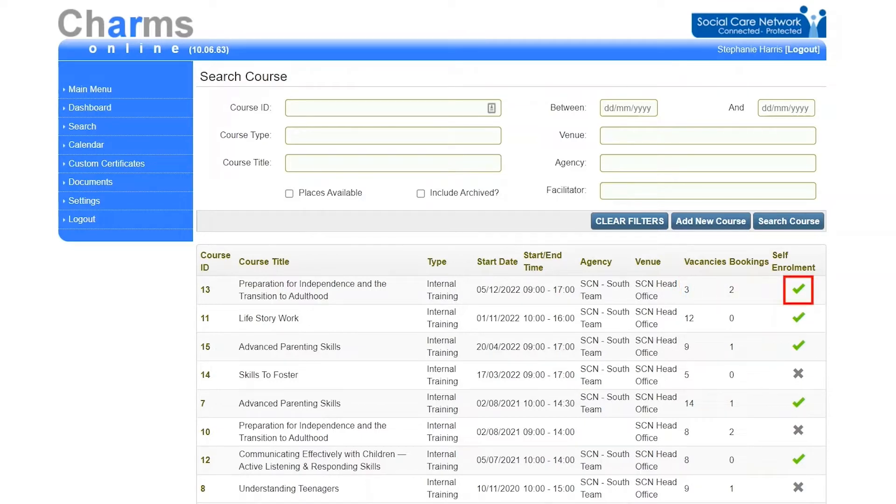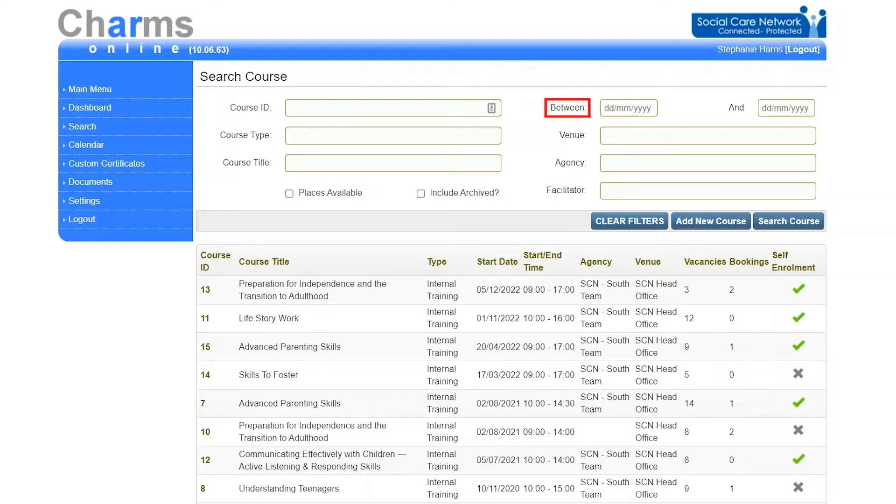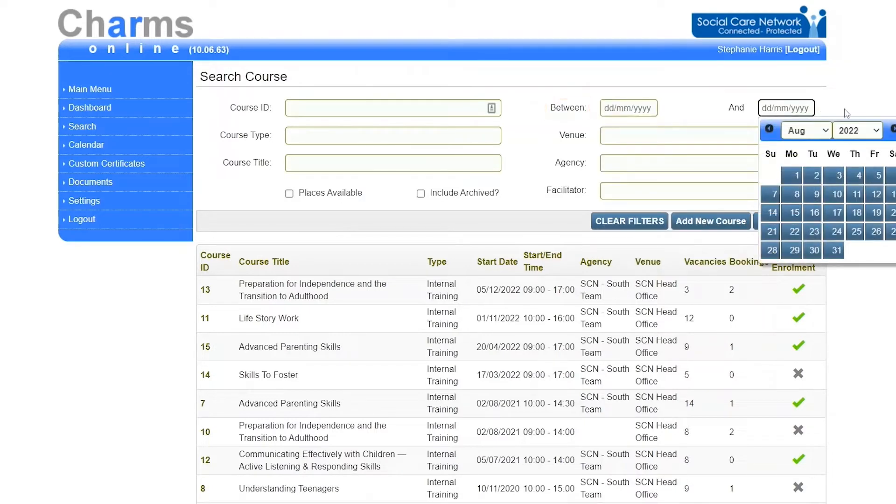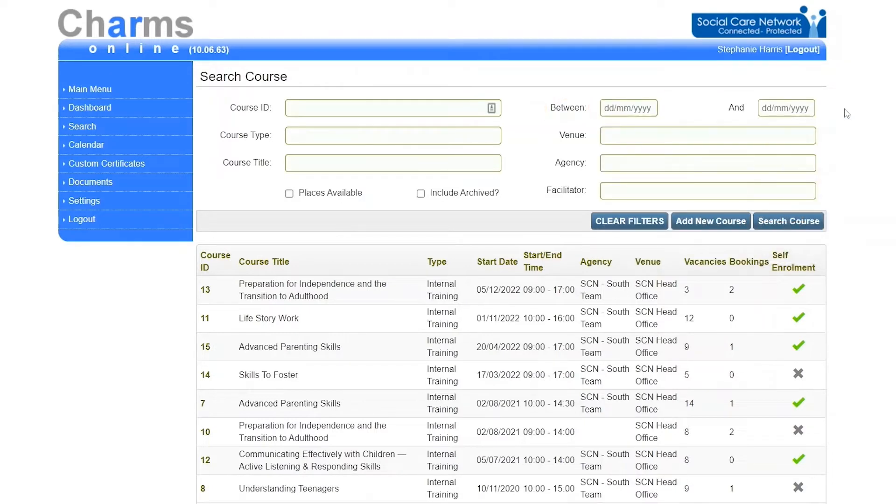You can use the date filters to show any courses taking place between the dates selected. If a course has been archived, it will not by default show on the course search screen.